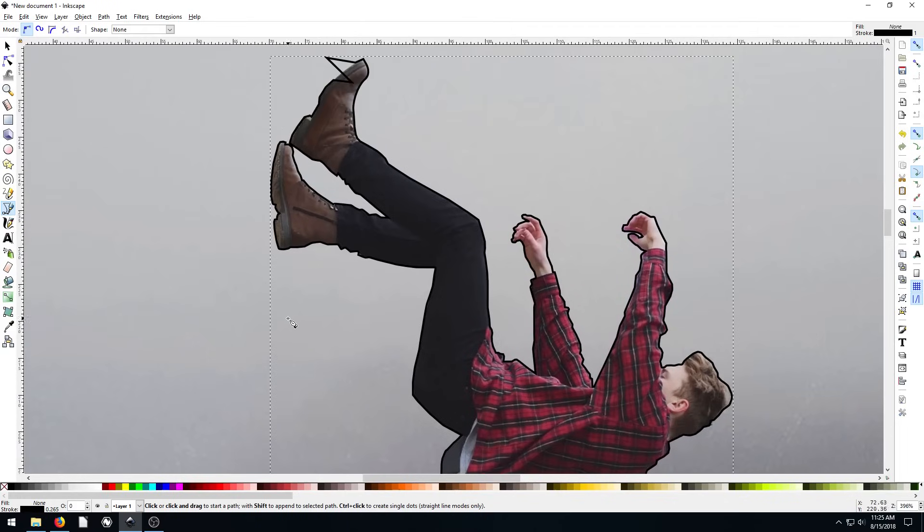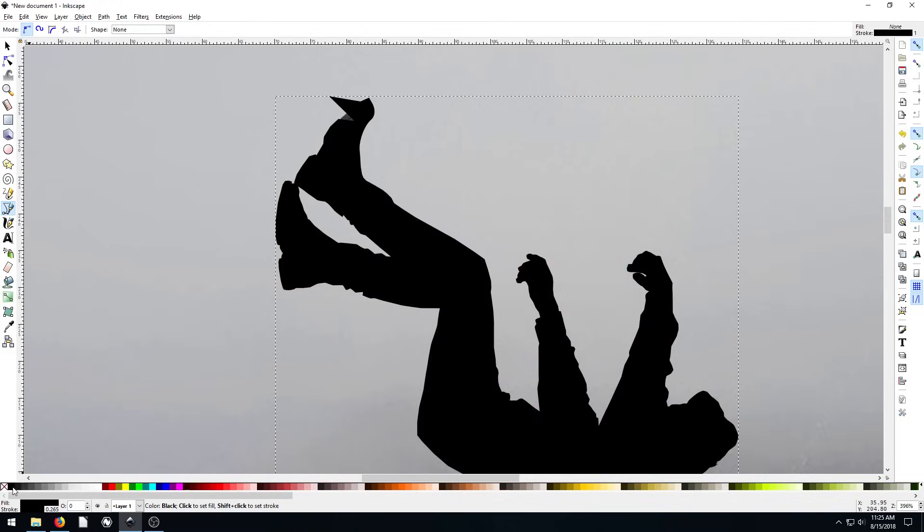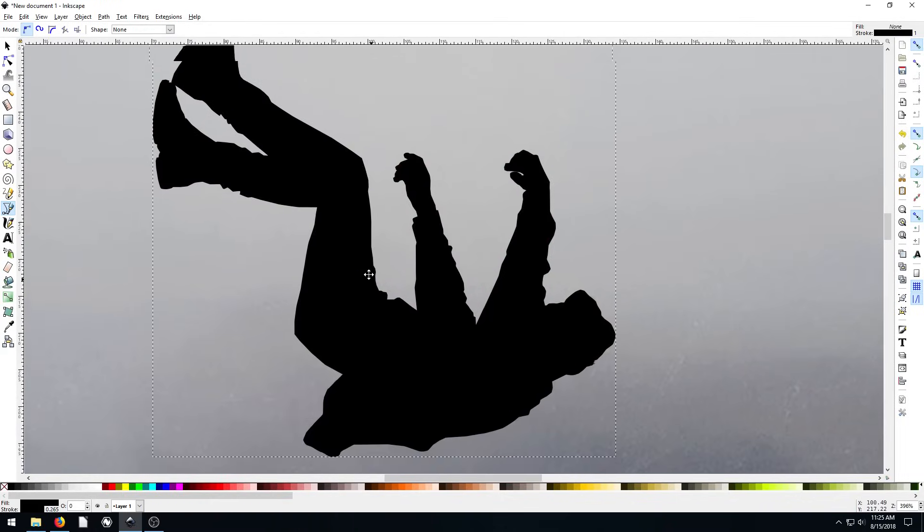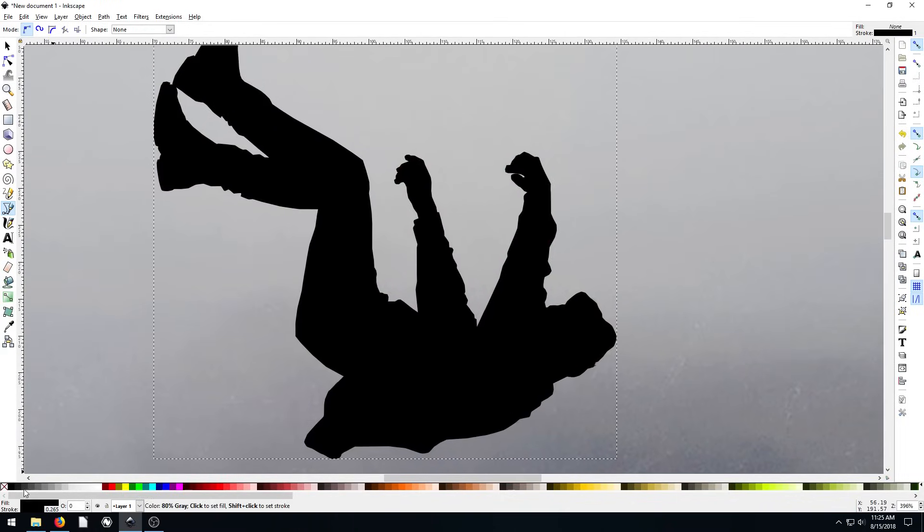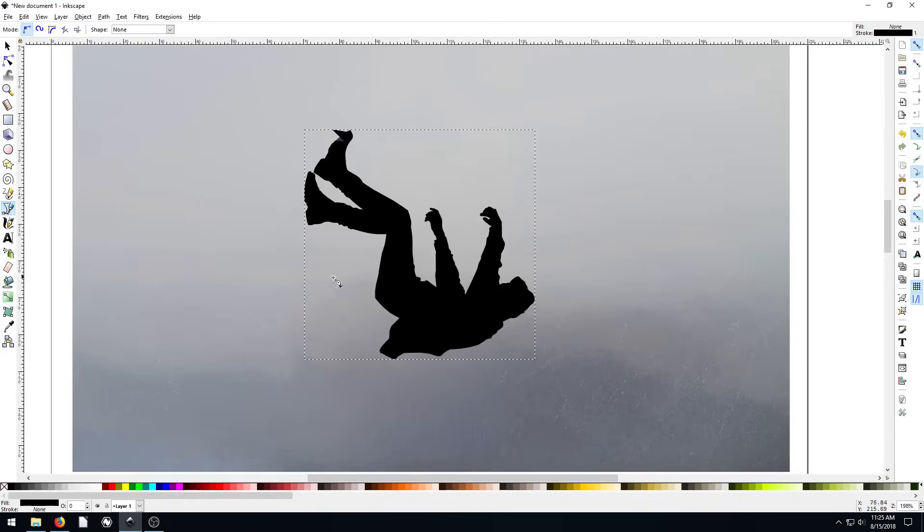Right now our fill is transparent and our stroke is completely black. If we hit black, we can turn our fill to black and hold down shift and hit none for the stroke. Now we have no stroke and just a black fill. That creates a cool silhouette.